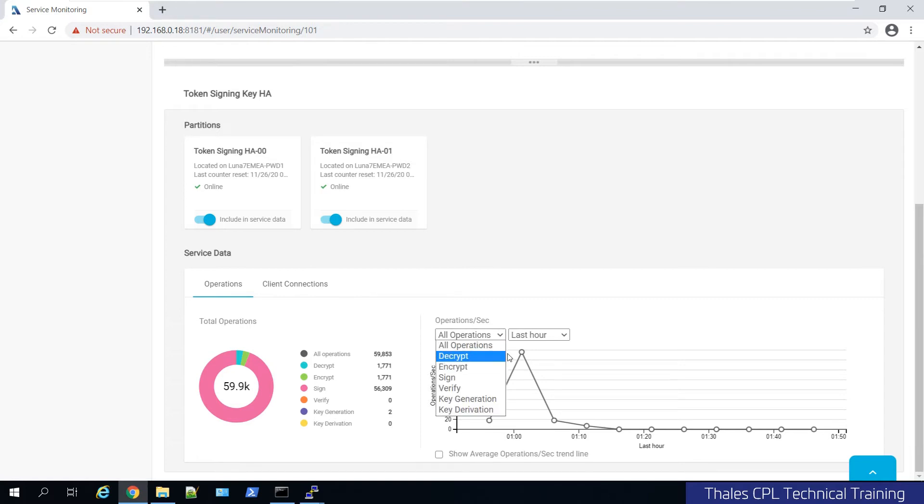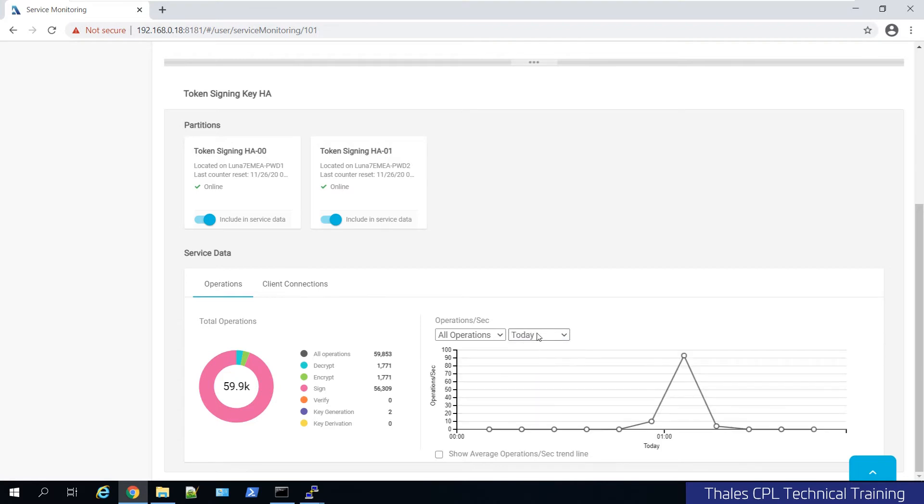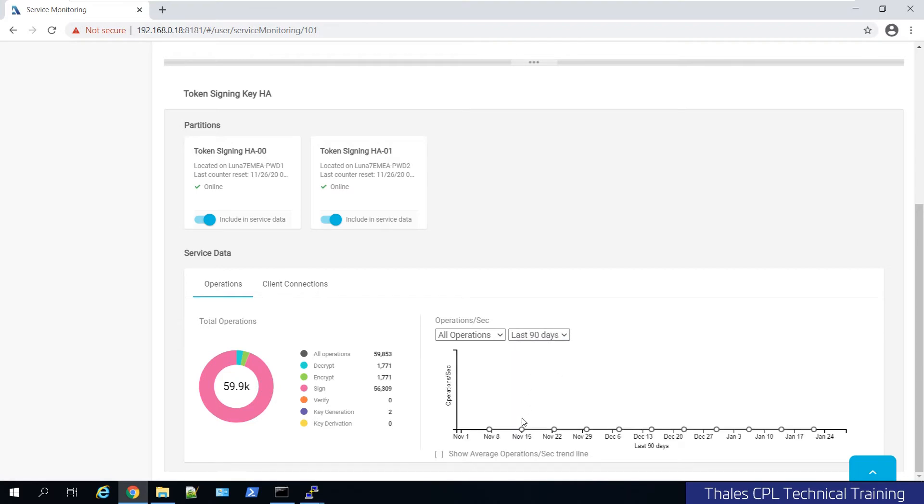You can filter through. You have a nice graph to show the operations and a trend to see operations per second over time. And I can do it over the last hour, for today, the last 90 days, for example. You can view peaks and view the application behavior and how it's using the HSM partition.